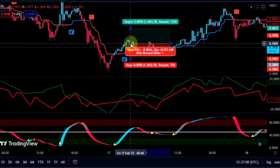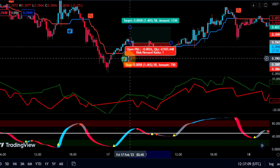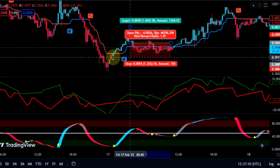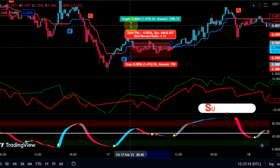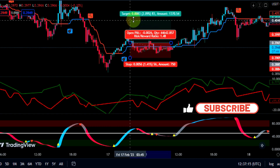We place the stop loss slightly below the previous resistance and exit the trade with a target of 1.5.